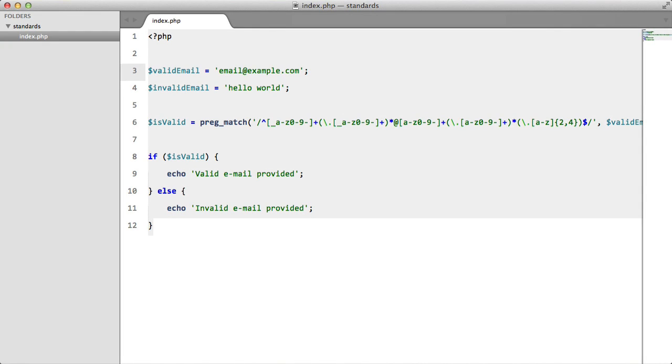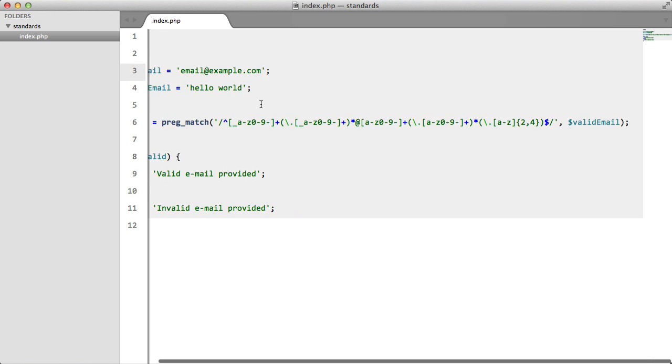Now we're going to look at validating emails. This is a very simple task that some people like to make difficult for whatever reason.